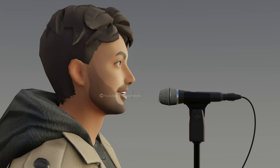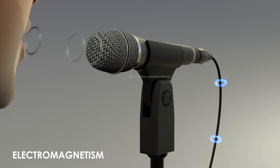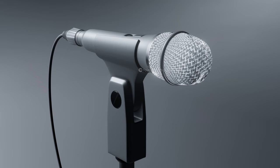Here is a dynamic microphone. Let's see how it works. Dynamic microphones use the phenomenon of electromagnetism to convert sound waves into electrical signals.